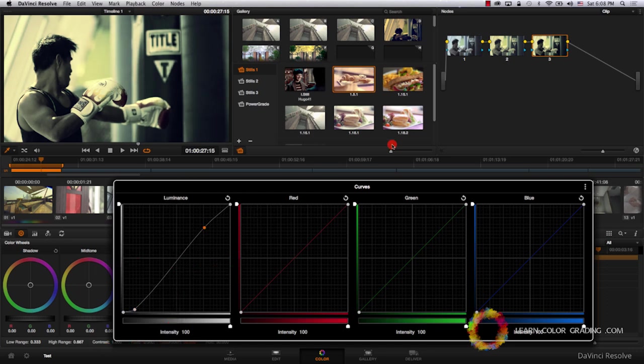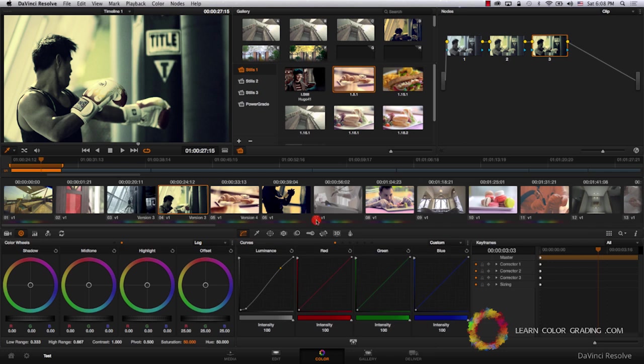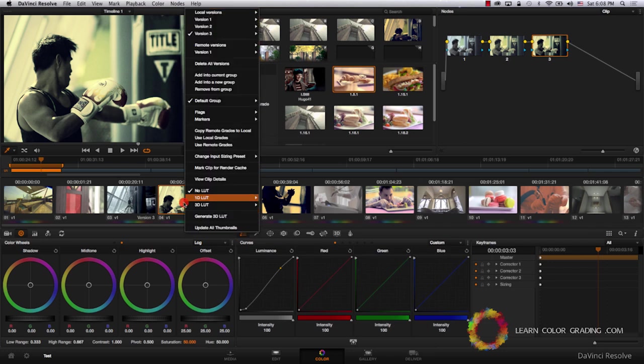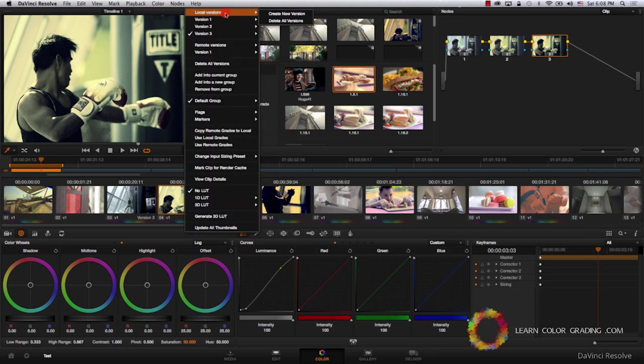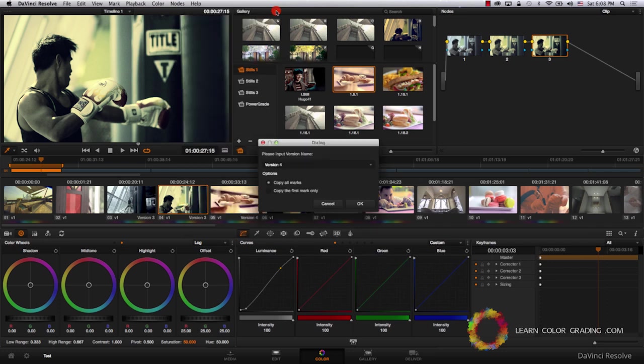Now we are going to right click, local versions, and create a new version. This will be version 4.